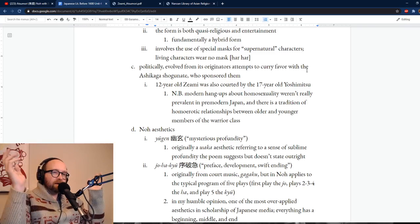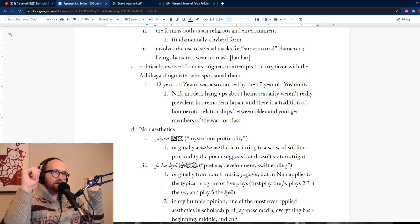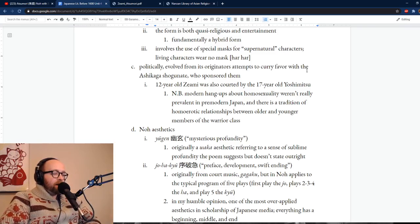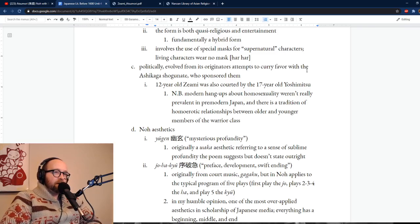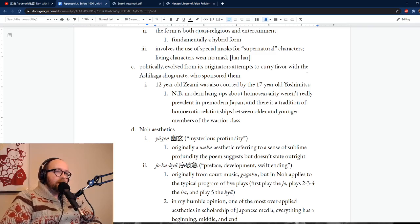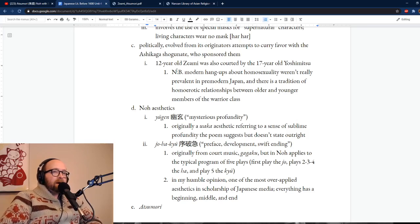Now politically — that's how it came from artistically. As with the history of Zen Buddhism, there is a political component to this as well. What's important here is the way in which both Kanami and Zeami had as patrons the Ashikaga — specifically Ashikaga Yoshimitsu, who is Takauji's grandson, and was their primary patron and sponsor. Zeami was also courted by Yoshimitsu: Yoshimitsu was 17 at the time, Zeami was 12, and they had a homoerotic relationship.